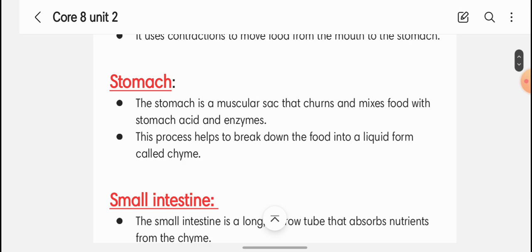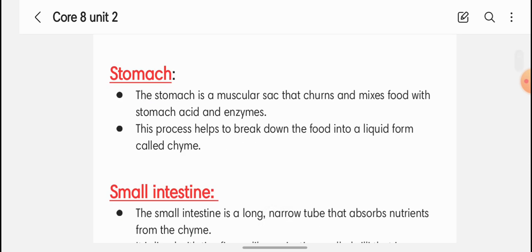The stomach is a muscular sac that churns and mixes the food with stomach acids and enzymes. This process helps to break down the food into a liquid form called chyme. The chyme then moves forward to the small intestine.